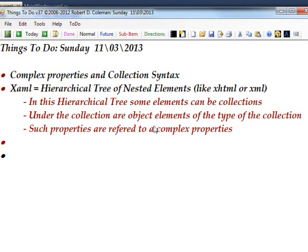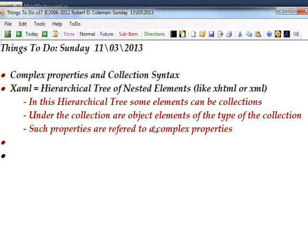What we're talking about today is complex properties and collection syntax. XAML, like XHTML and XML, is a hierarchical tree of nested elements, or nested tags in the case of HTML.